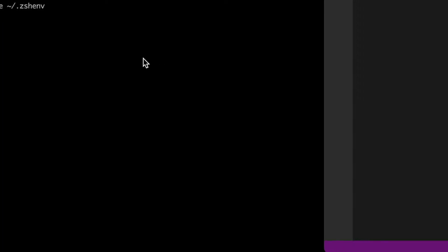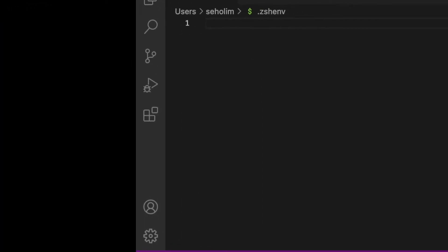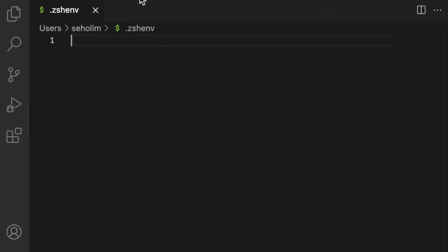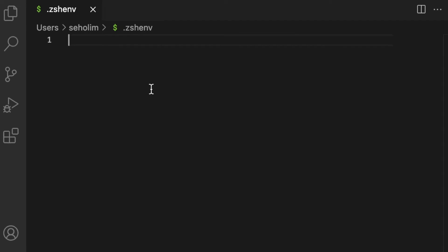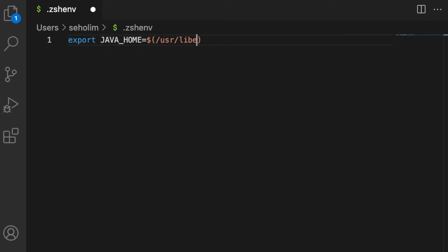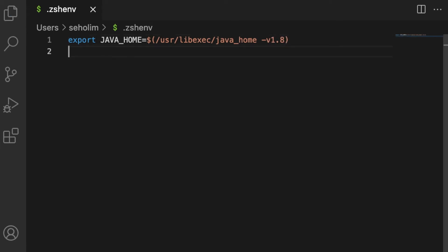I'll open up my code editor here. What you can do is export JAVA_HOME and then do something like this: /usr/libexec/java_home, and then let's try to use Java 8. Save.